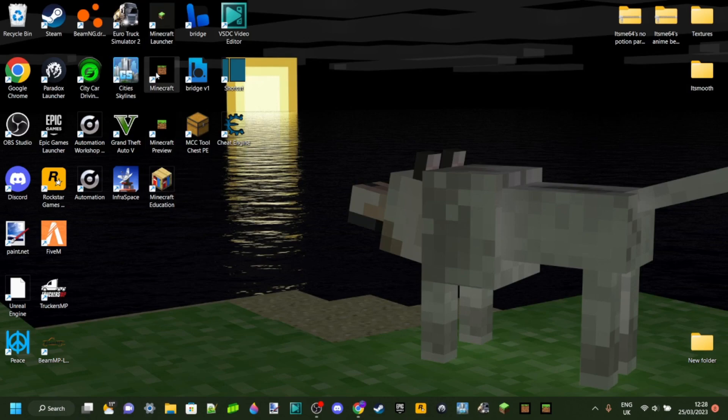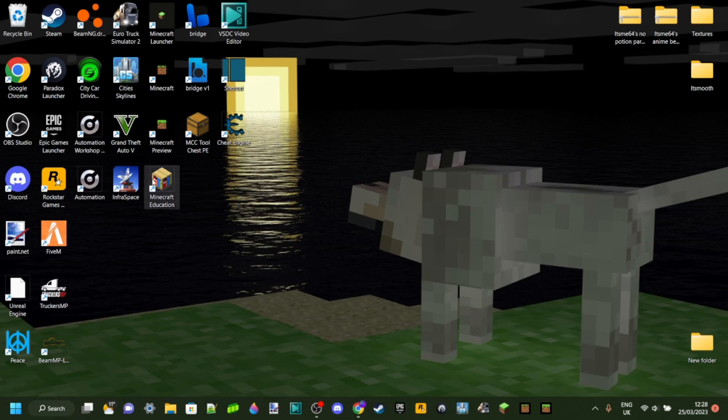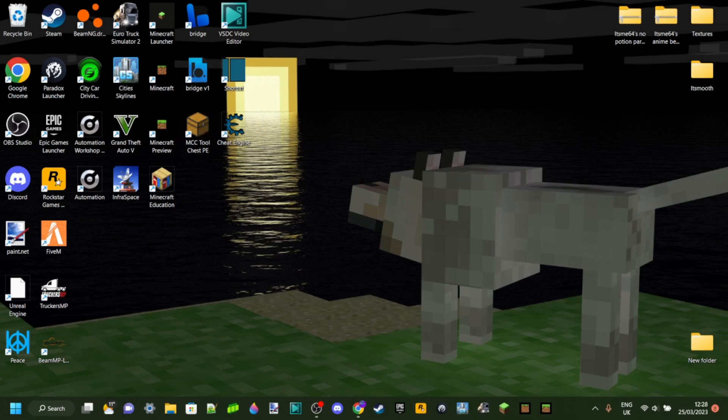You've got Minecraft Java, Minecraft Bedrock, and even Minecraft Preview and Education Edition. And I'm actually going to show you how you can play Minecraft Pocket Edition, which is the version for your phone, which is basically the same as Minecraft Bedrock Edition on your PC or laptop.